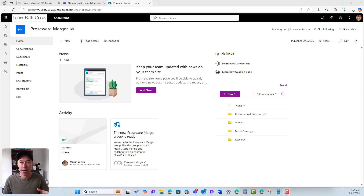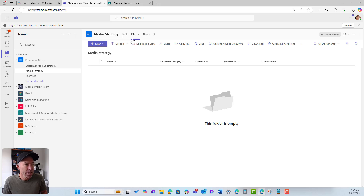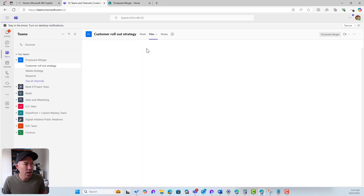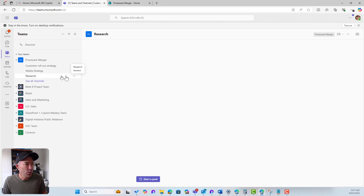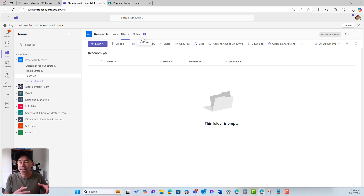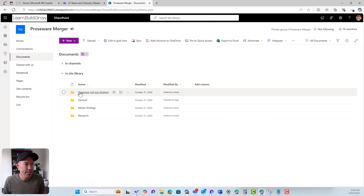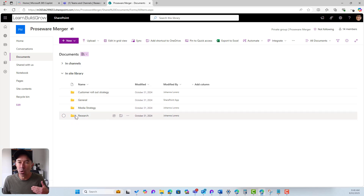I'm on the SharePoint site sitting behind the Microsoft Team. Jumping into Teams, we can see we have three channels in the Proseware merger team: the Customer Rollout Strategy, Media Strategy, and Research channel. Each channel has its own Files tab, and all are folders inside the document library in that SharePoint site. In the SharePoint documents library, we can see our corresponding folders for each channel.